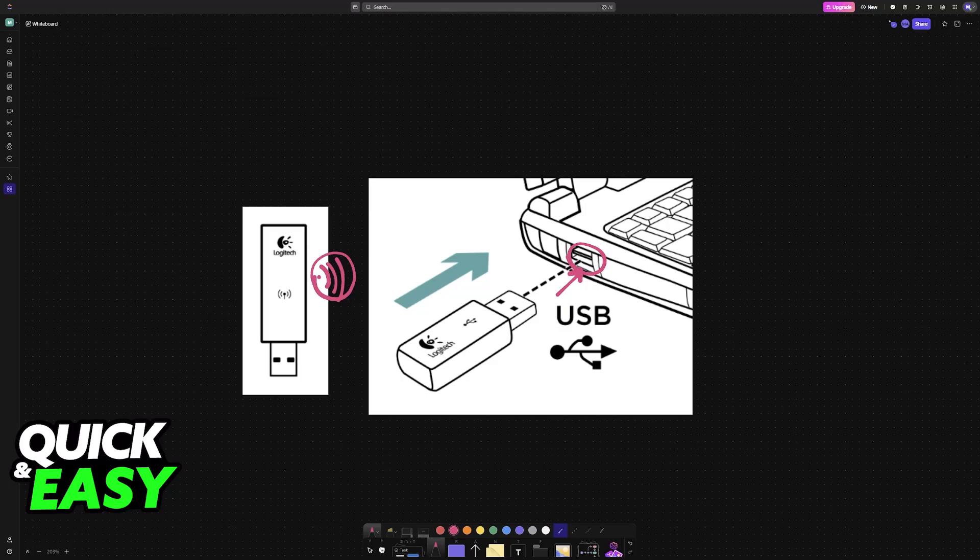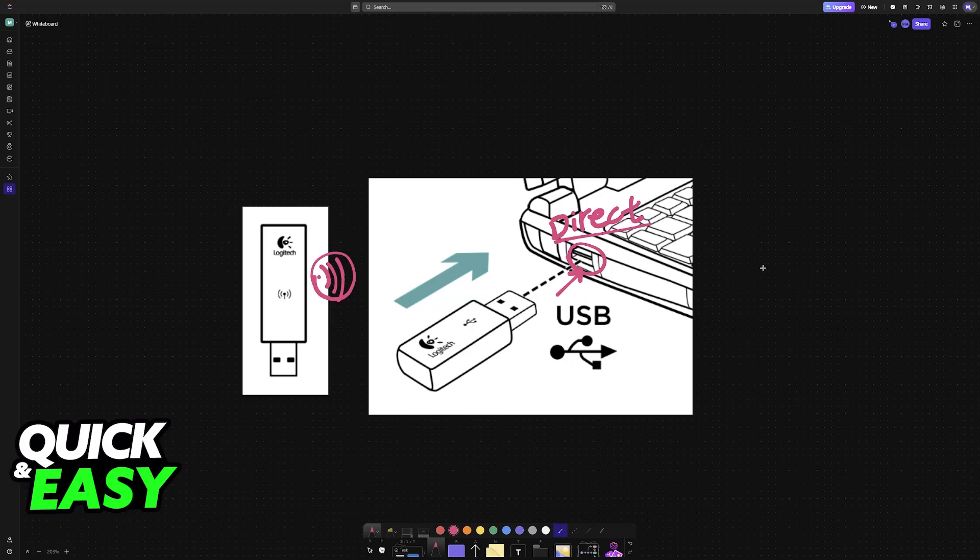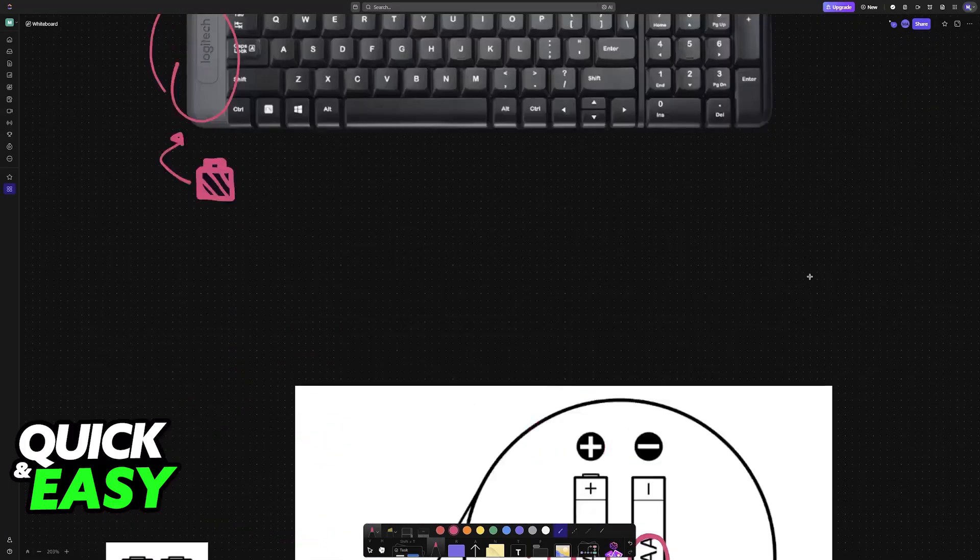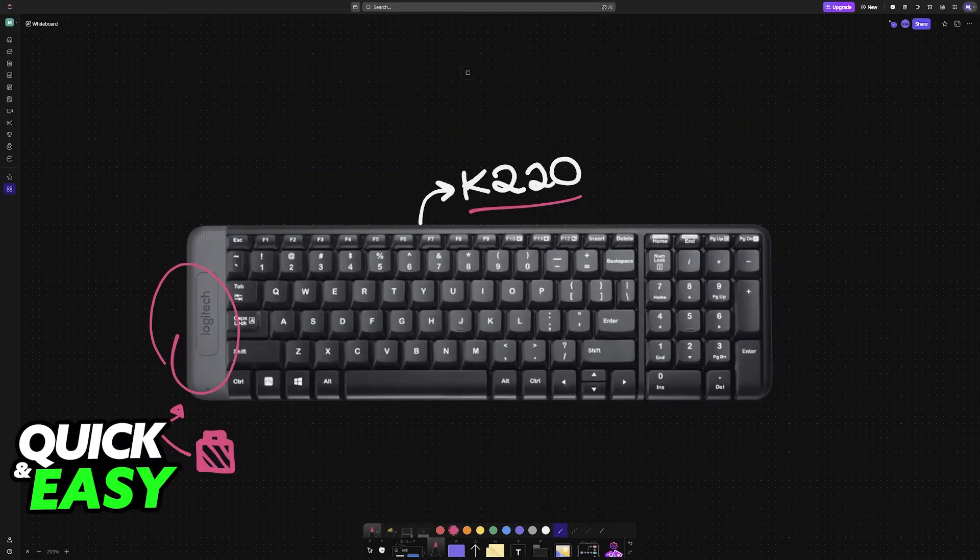If it is plugged into a USB hub, I would recommend plugging it directly into the PC or the laptop to ensure that the connection is as smooth as possible. Make sure that the keyboard is within a reasonable distance and reduce potential interference from other wireless devices. Remove any obstructions between them.